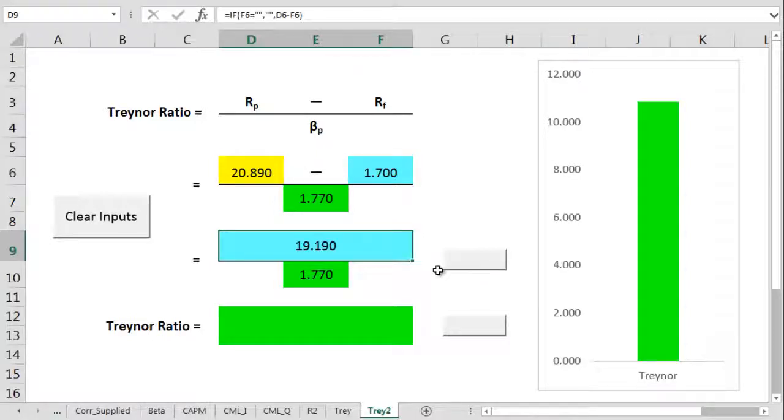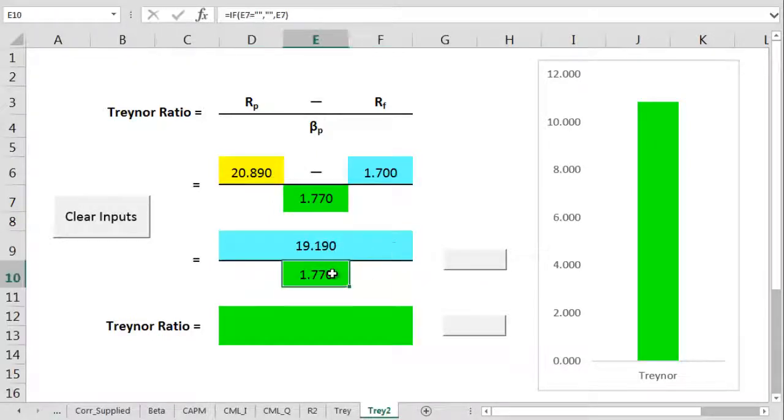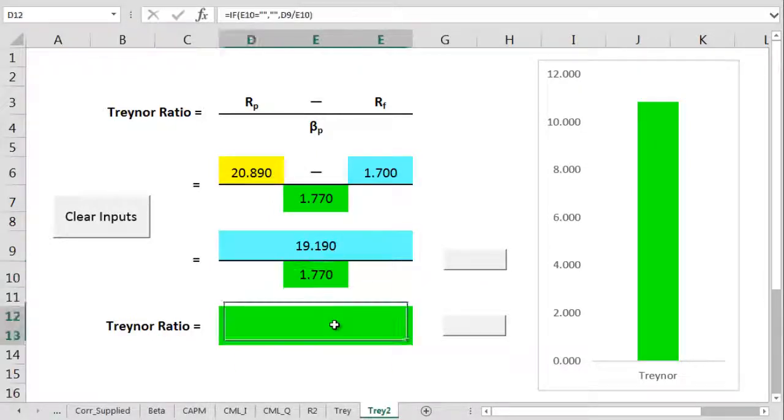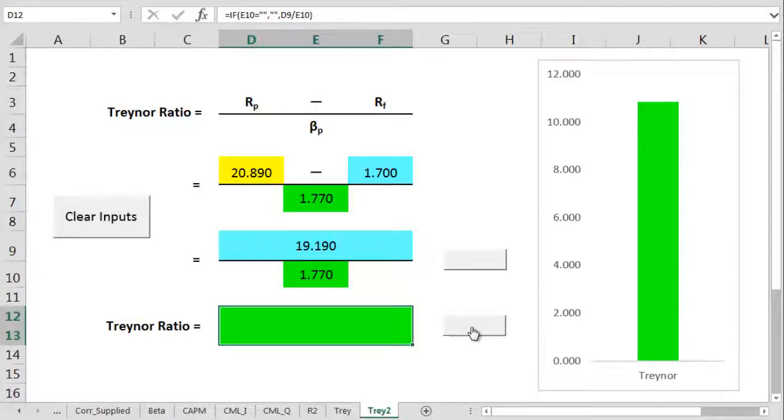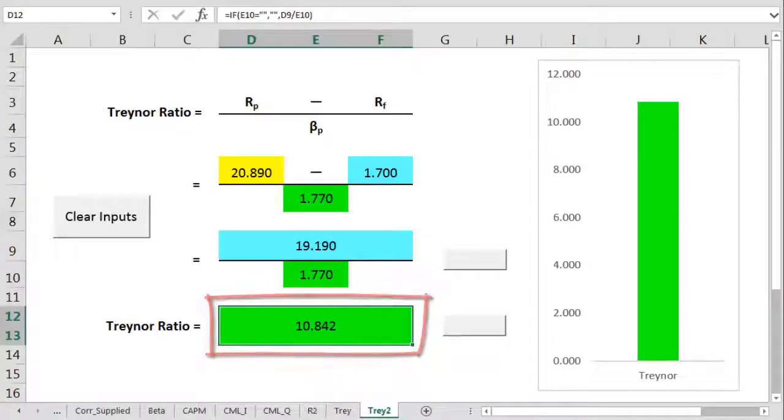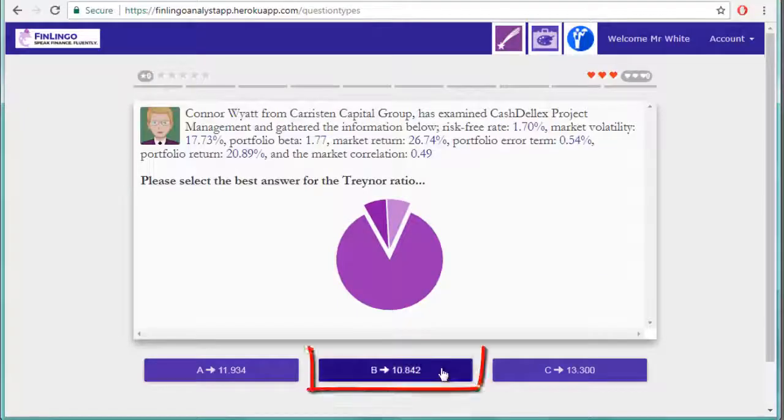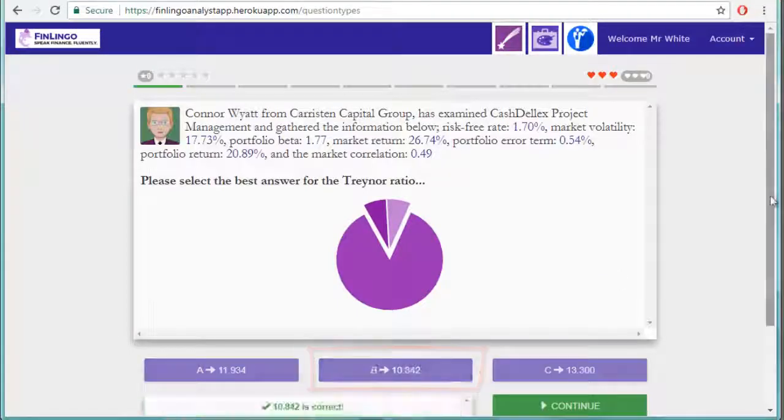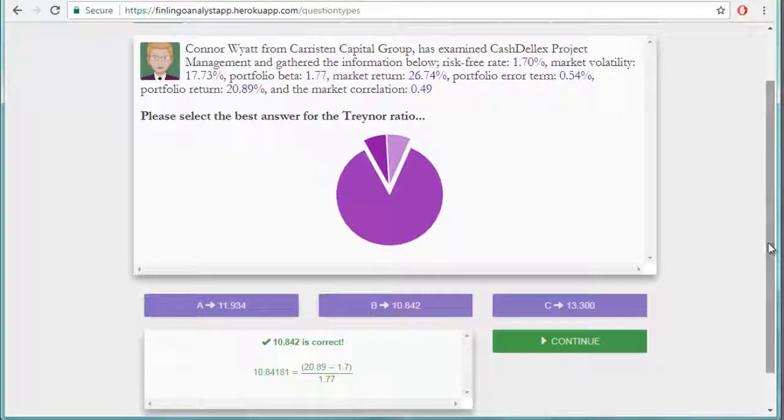This gives us an excess return figure of 19.19%. We then divide this excess by a beta of 1.77 to get to a Treynor ratio of 10.84. We check it out on Finlingo, and the calculation is complete.